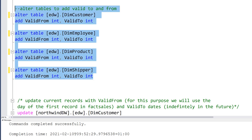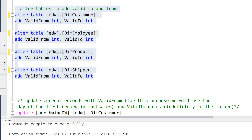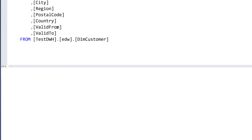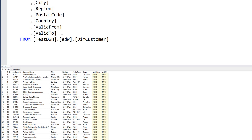If I execute that and then verify by looking at my EDW customer table and selecting 1000 rows, I can now see valid_from and valid_to has been added. There is a valid_from and valid_to column here, but they contain null values because they haven't been updated yet. So I have to do that.